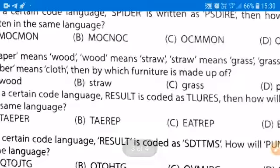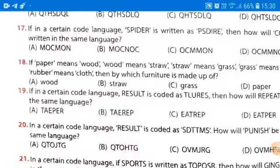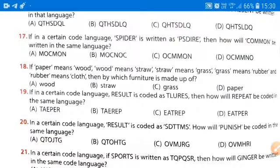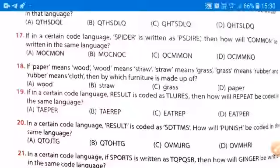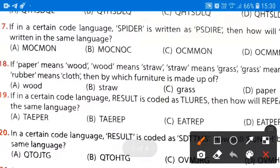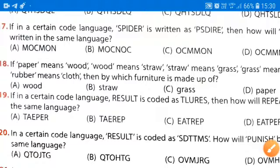Furniture is made up of wood. So wood means what? Straw. So we will mark option B as the correct answer, because furniture is made up of wood and wood means straw.